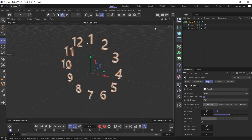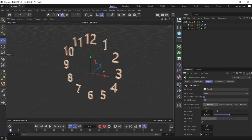But what if we want to put 12 at the top instead of at the position of 1? We can just go to Offset and offset by 30 degrees. Now it matches the correct clock layout.